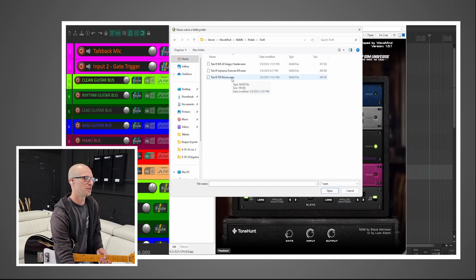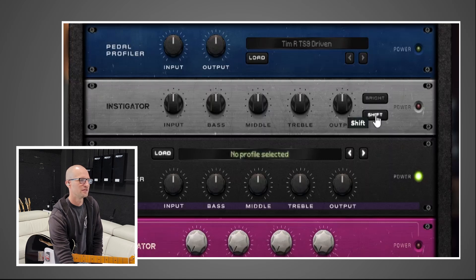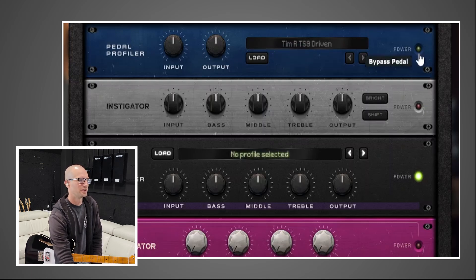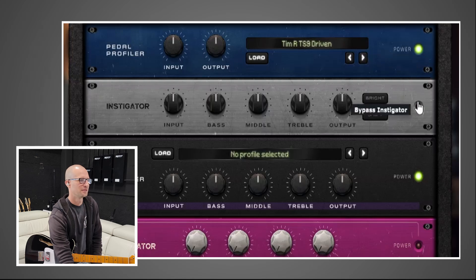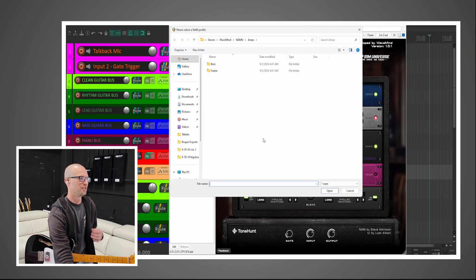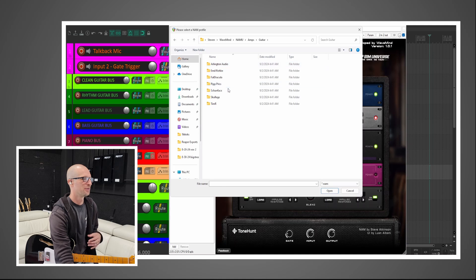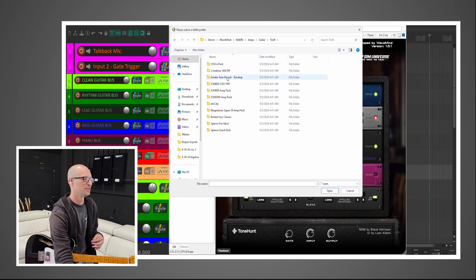Let's do the Tim R TS9. And now we have this instigator rack unit — looks like it's an EQ with a bright switch and a shift switch. I don't know what the shift switch does. You turn the rack unit on over here. The third rack unit is the amp profiler — this is where all your profiles come from. Guitar and bass are preloaded on this, which is awesome. They have some Emil profiles, Arlington Audio makes great profiles, Philip Riss — there's so much good stuff on here already.